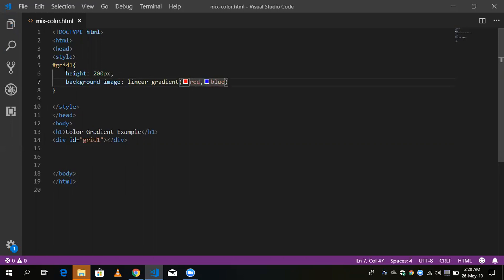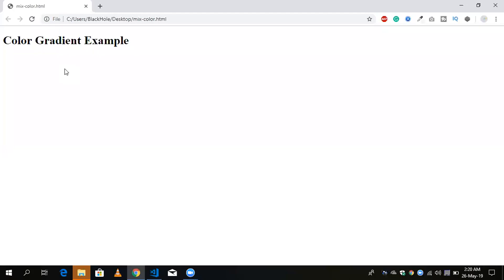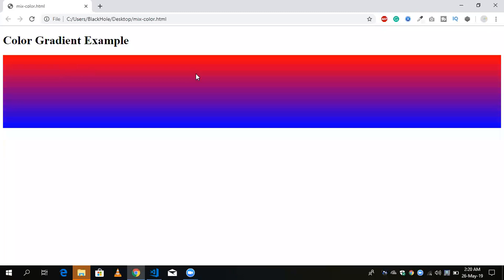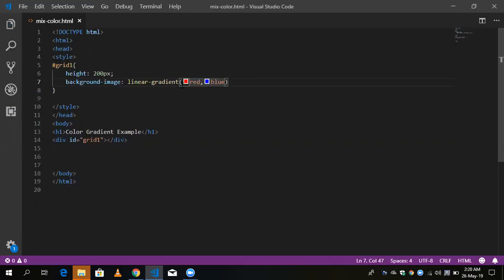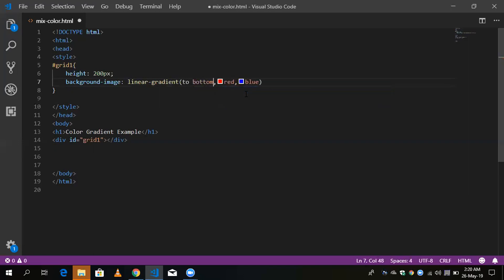You can see here two colors, and the color flows from the top. If you want to change the color positions, you need to define the direction of the color — for example, 'to bottom right' like this. You can also define three colors if you want.